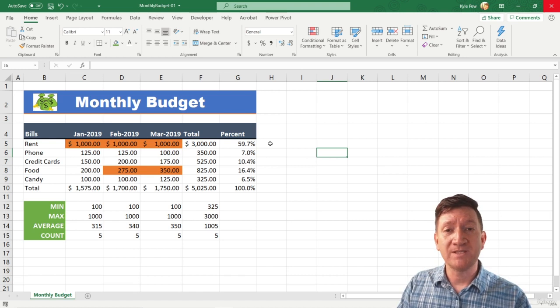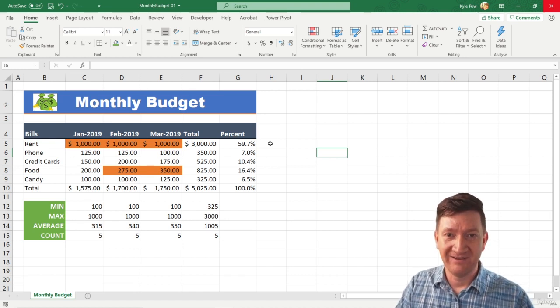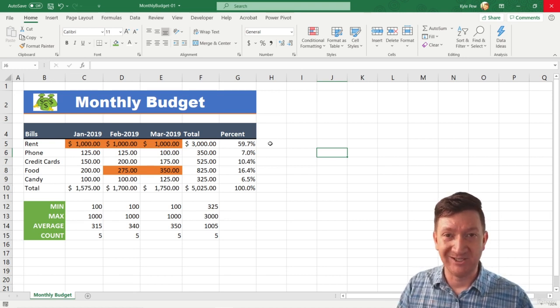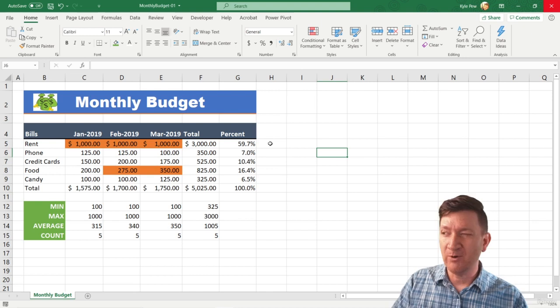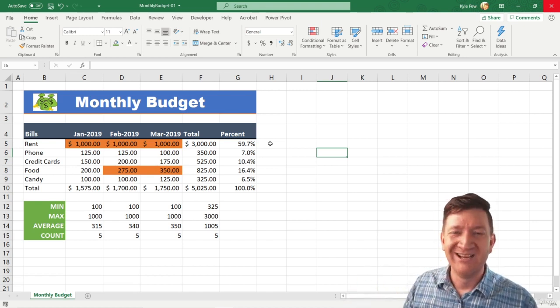This is really where a shape comes into play. We want to use shapes to help add to the content, add to the message. We don't want to go overboard with them because then it's just all over the place.